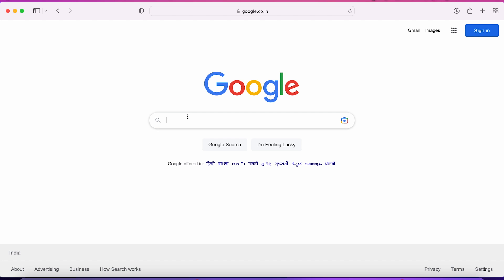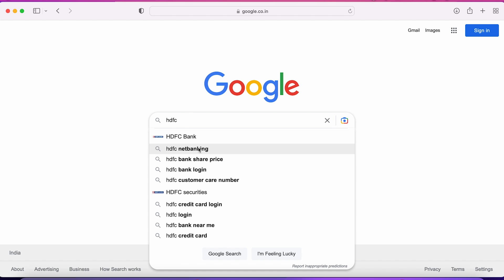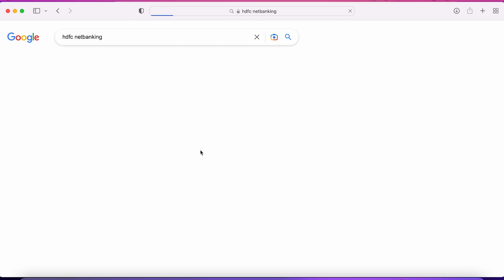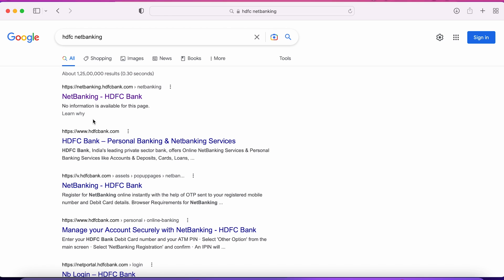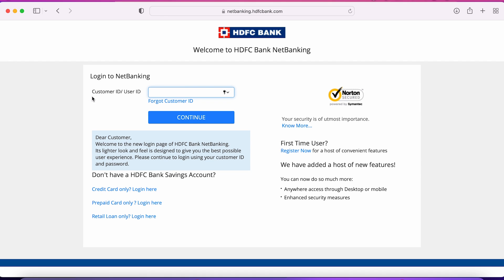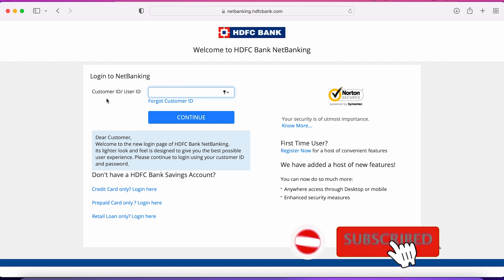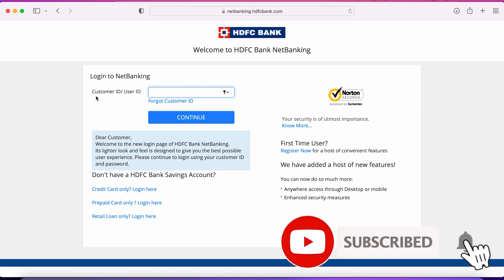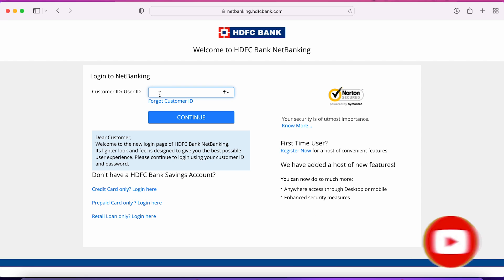Once you open your browser, type 'HDFC' in Google and search for HDFC net banking. The very first link, which is netbanking.hdfcbank.com, you have to select that particular link. Once you select it, you are on the login page.